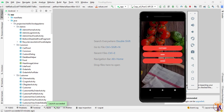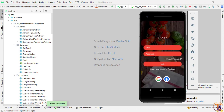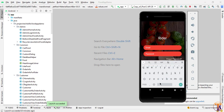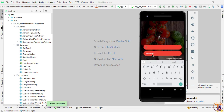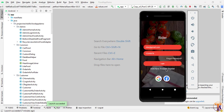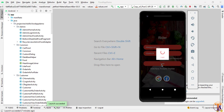Now we will open the third user type, which is the writer. If I open the writer section, we can also register or login. I will put in the email and password for the writer account, then click on the login button.